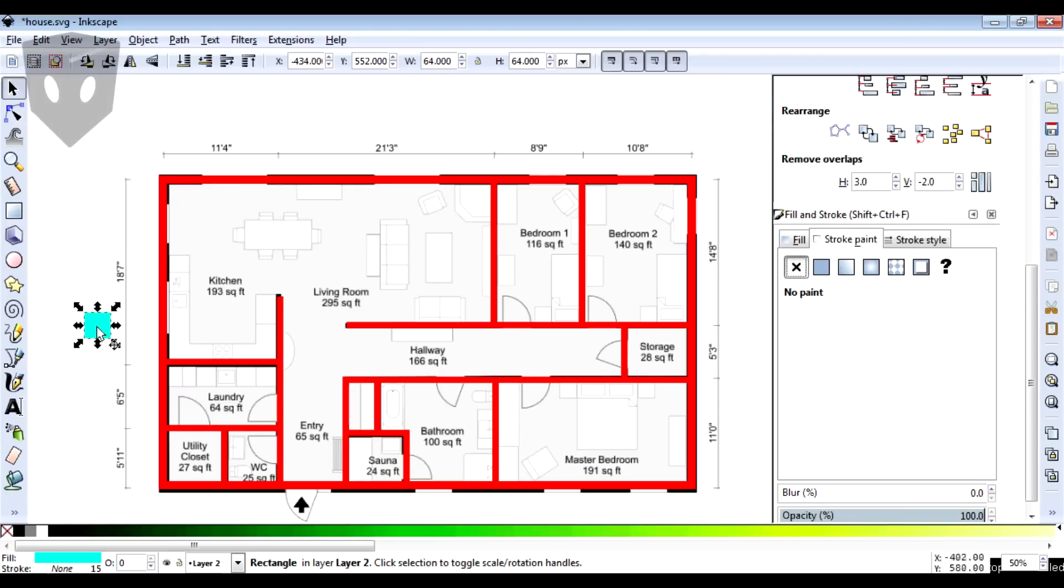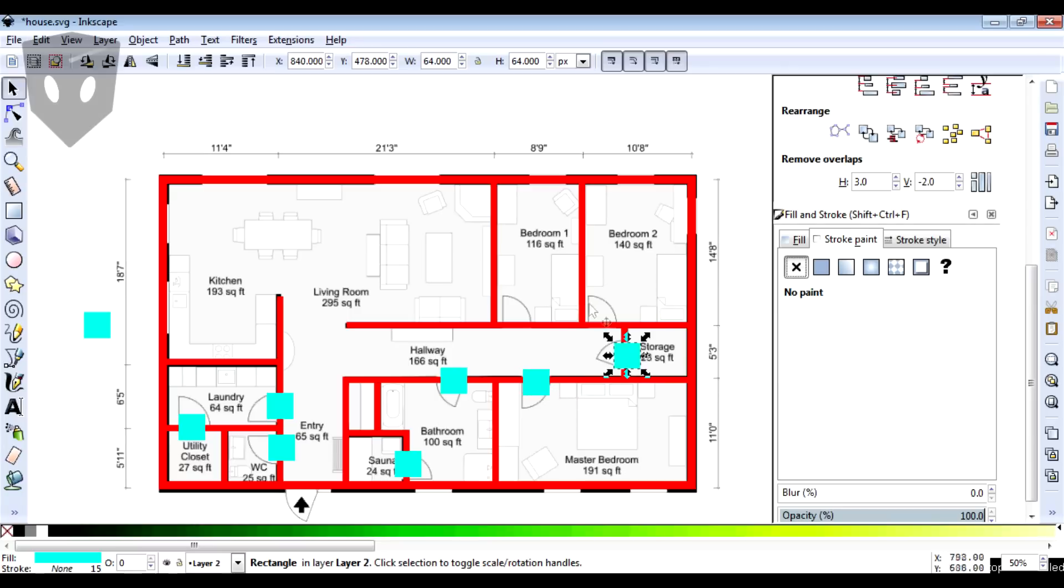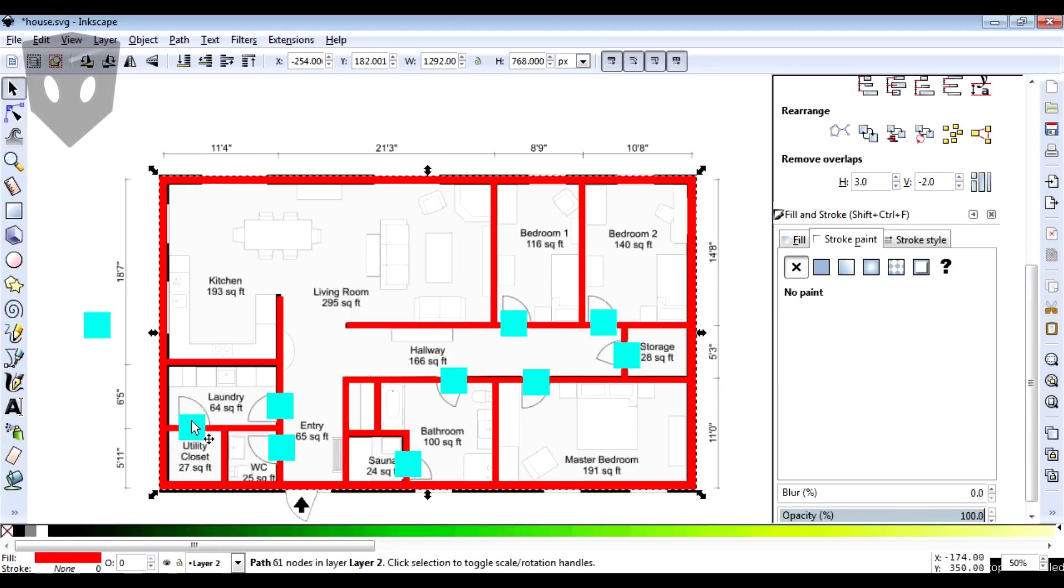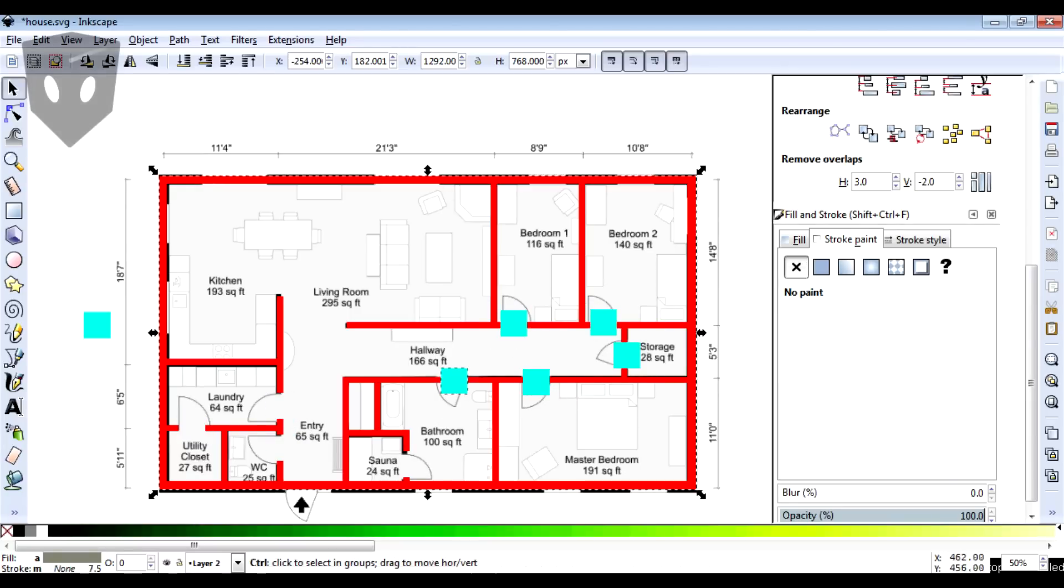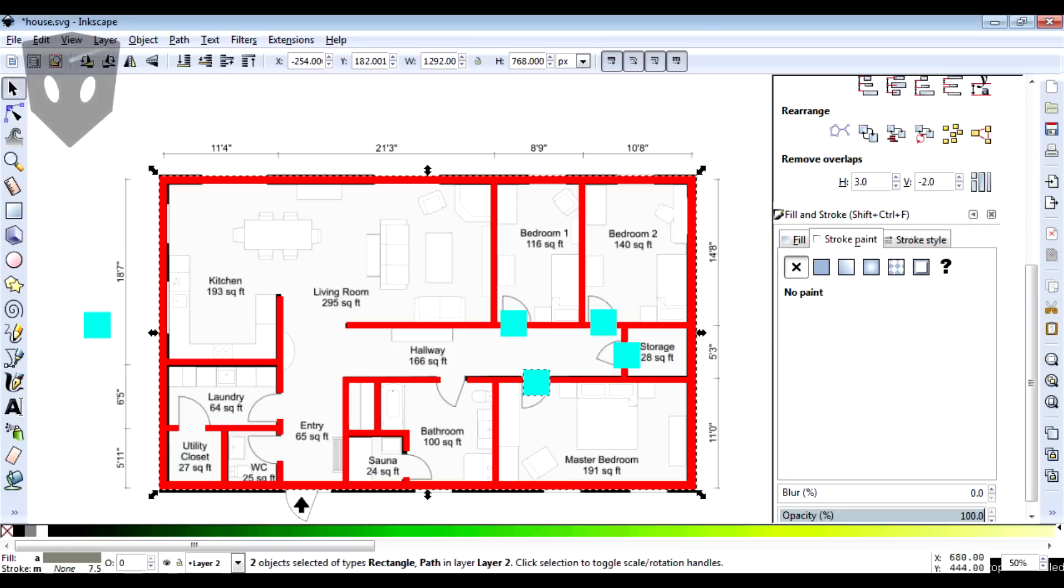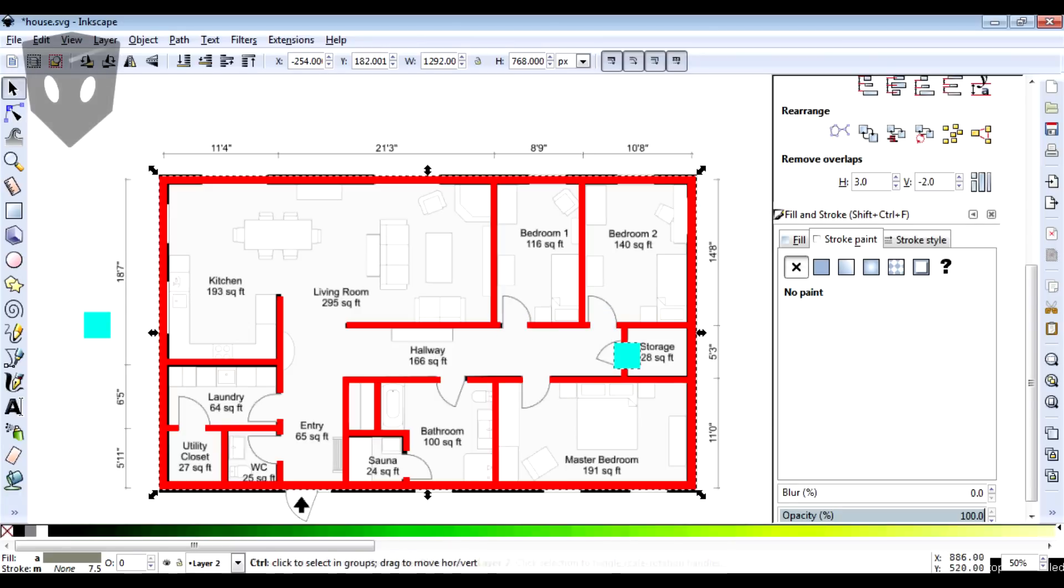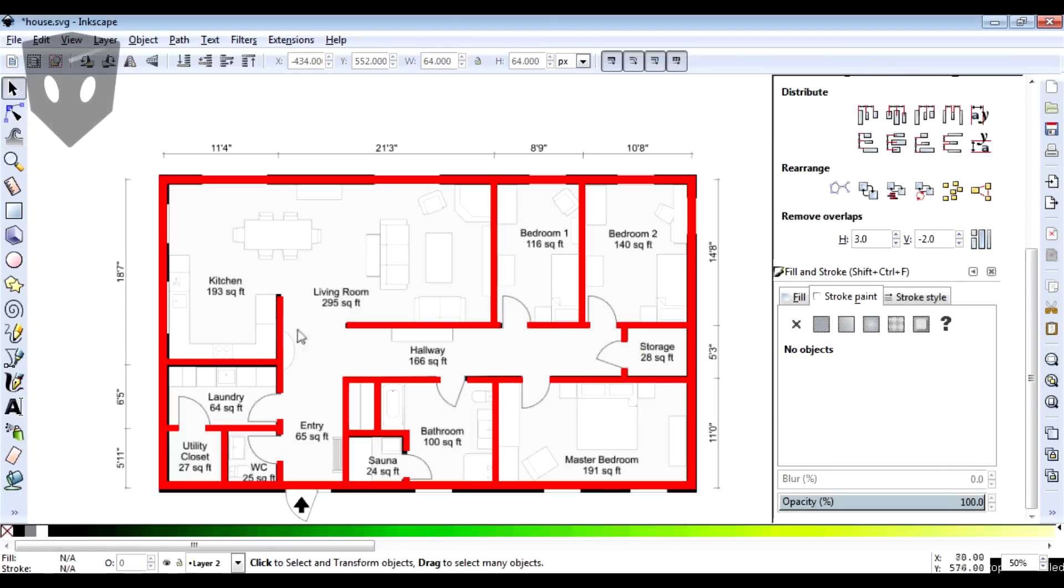My plan calls for nine interior doors, but I'm just going to cut them out of my walls using these blue squares with Path > Difference. That way I'll end up with openings in my walls where the doors would be, which is good enough for this purpose.